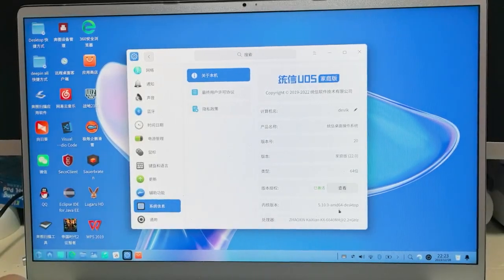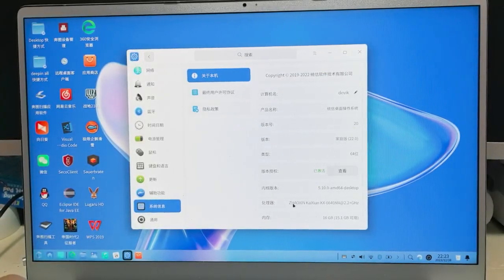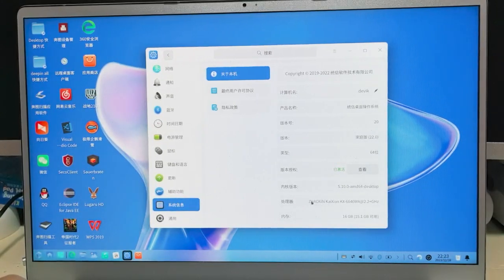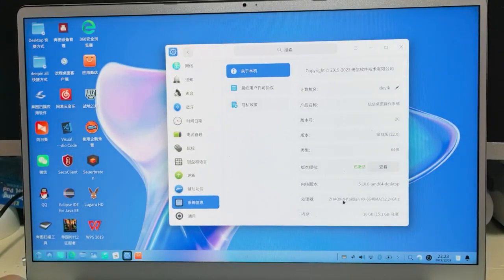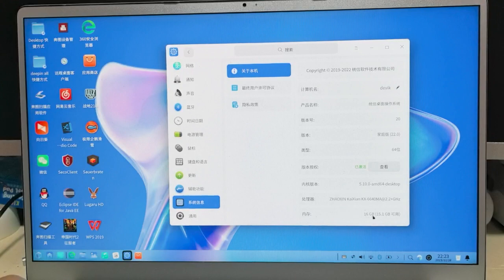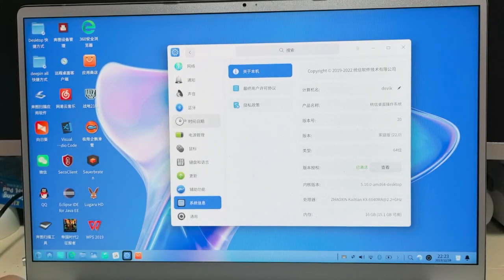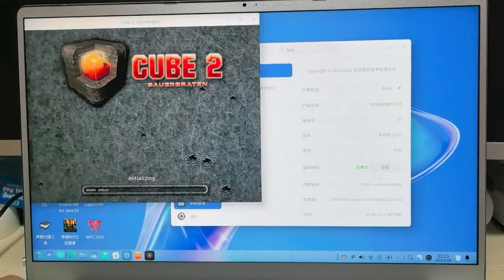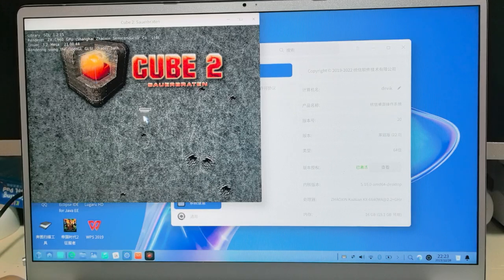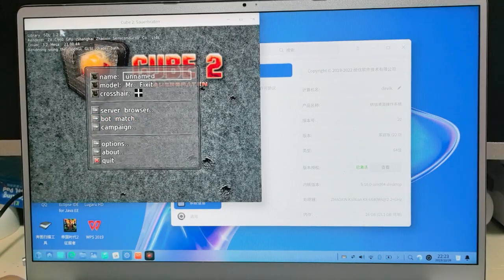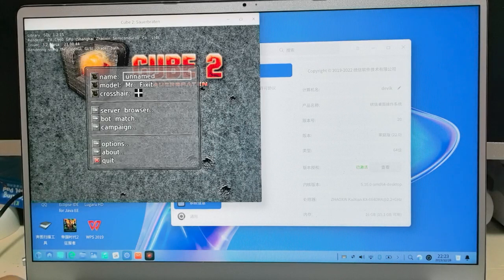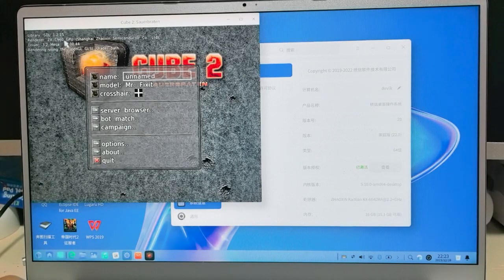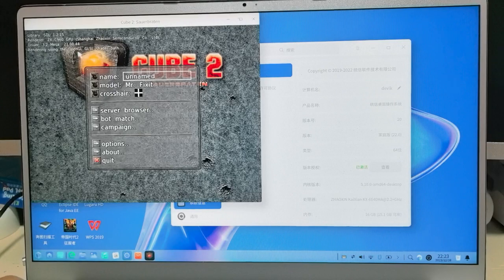This is the Chinese CPU Zhaoxin KX-U6780A. You can see Zhaoxin KX-U6780A, 2.2 GHz and 16GB RAM now. Before it was only 8GB RAM and I upgraded it to 16GB RAM and tried to test it. The GPU is the Zhaoxin C960 GPU.